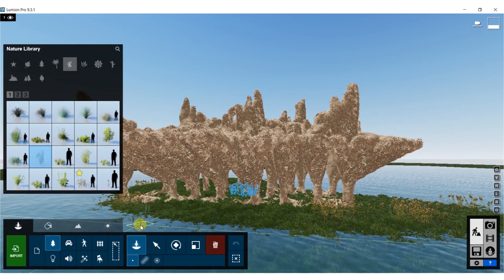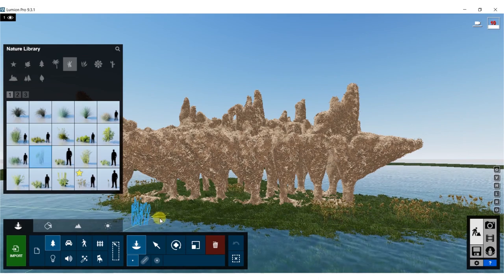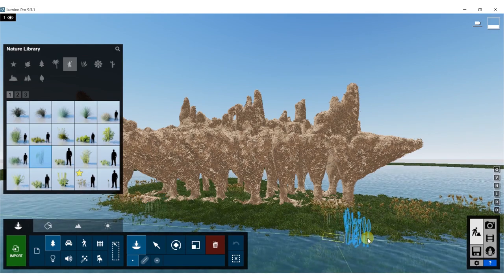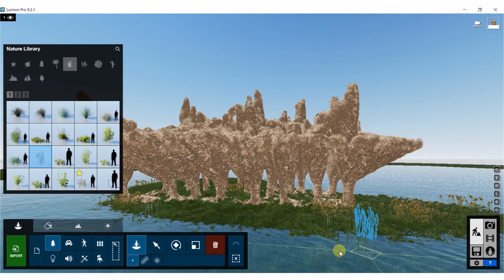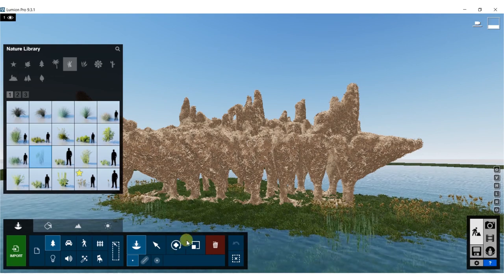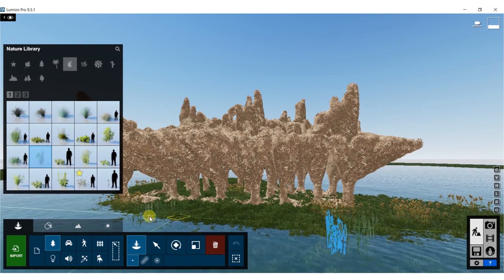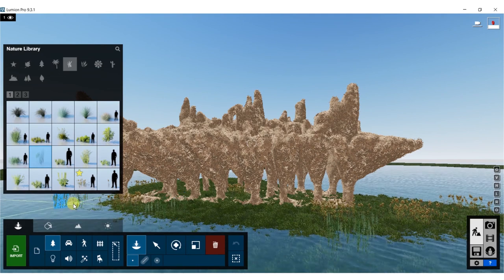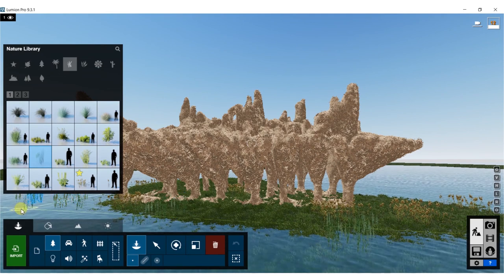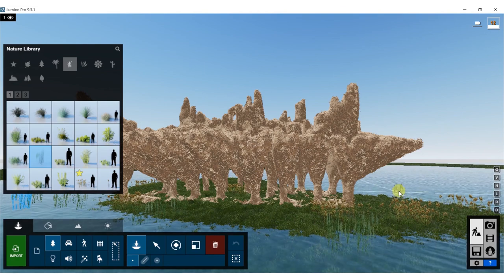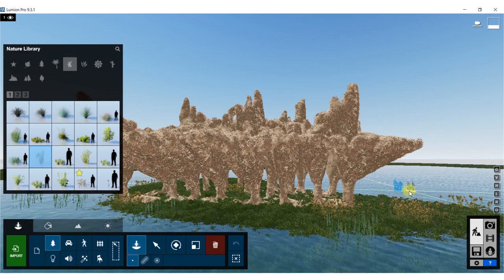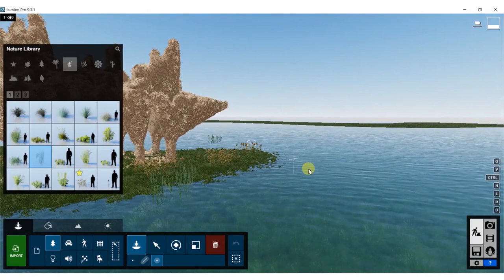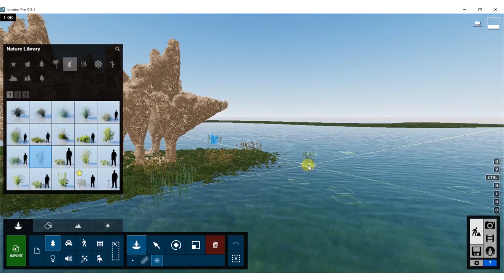We've got some tall grass - let's do that in the foreground. Maybe some out in the distance and some peeping out of the water. Let's do just clusters now.